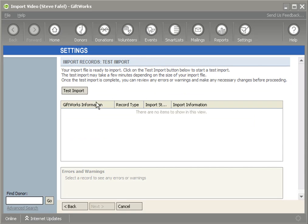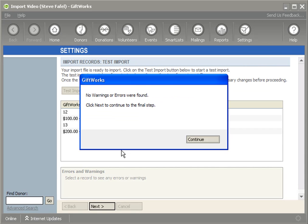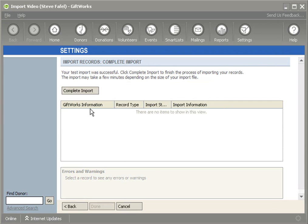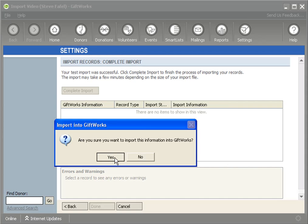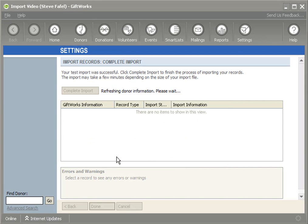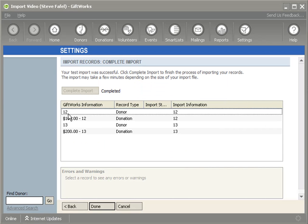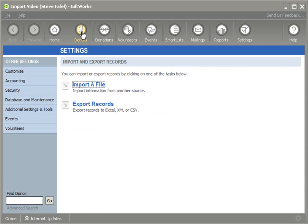I can then go ahead and test this import. Complete the import. It looks slightly cryptic because I don't have donor names. I just have their IDs. Click on Done.